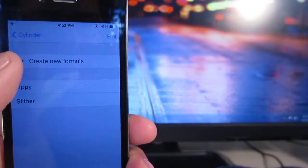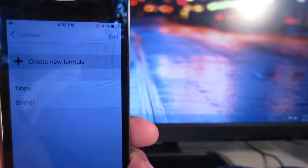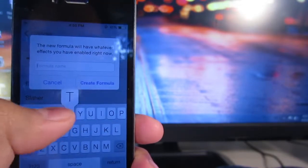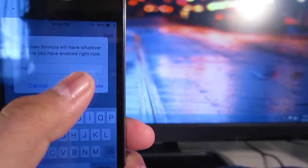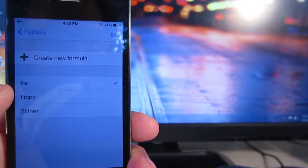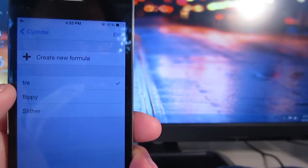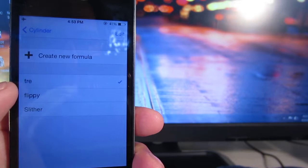You can save the animations you've chosen by going into formulas. Click create new formula, type in the name you want, and then hit create formula. It'll save it so you can come back and choose it again.